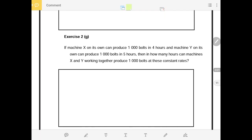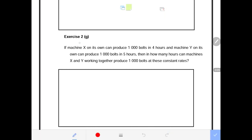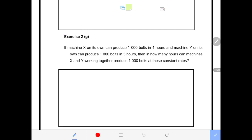Good day ladies and gentlemen. We are now in exercise 2G in chapter 1. This is a very short but popular question that I extracted, commonly seen in examinations and assessments.